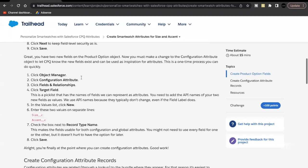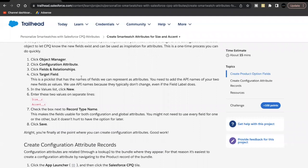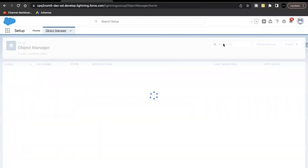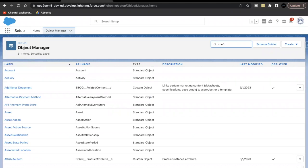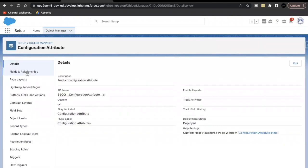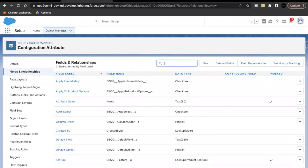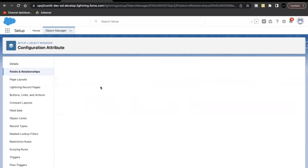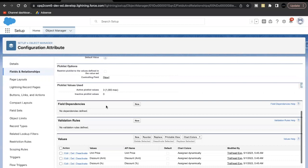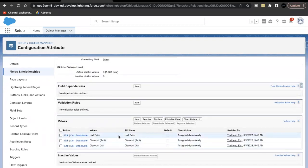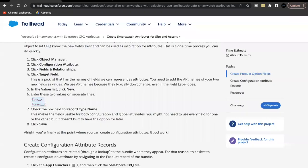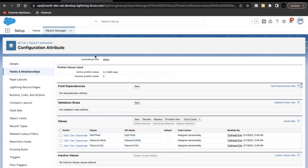Next, we need to go to the Configure Attribute object and add these two fields' API names to the Target Field picklist. Go back to Object Manager and search for 'Configure Attribute'. Select it, go to Fields and Relationships, and use quick find to search for 'Target Field'.